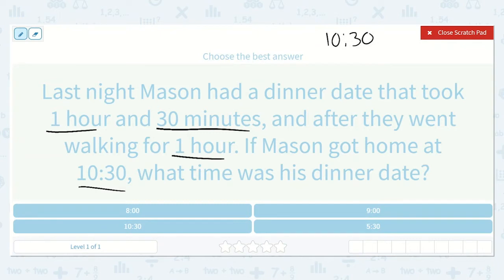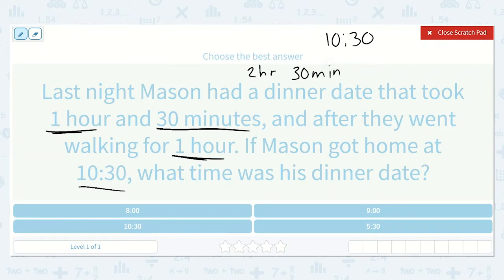We know that the dinner date took one hour and 30 minutes and then the walk took an hour, so in total that would be two hours and 30 minutes. The total time was two hours and 30 minutes. So if I want to figure out what time the dinner date started, I need to go back two hours and 30 minutes.